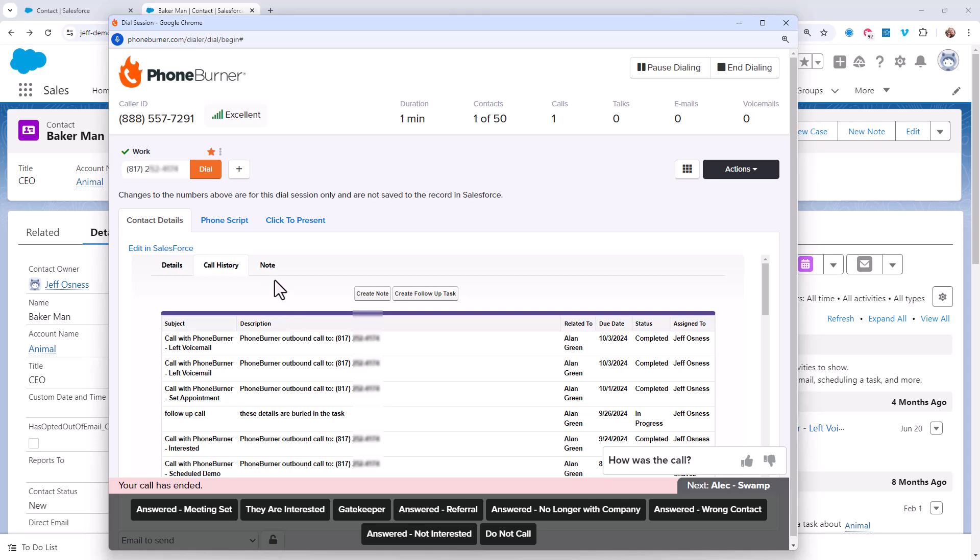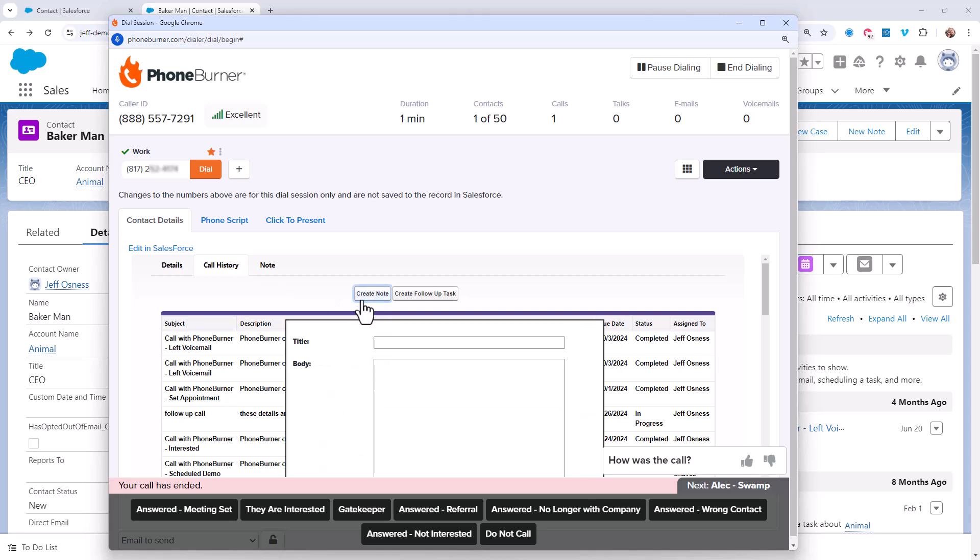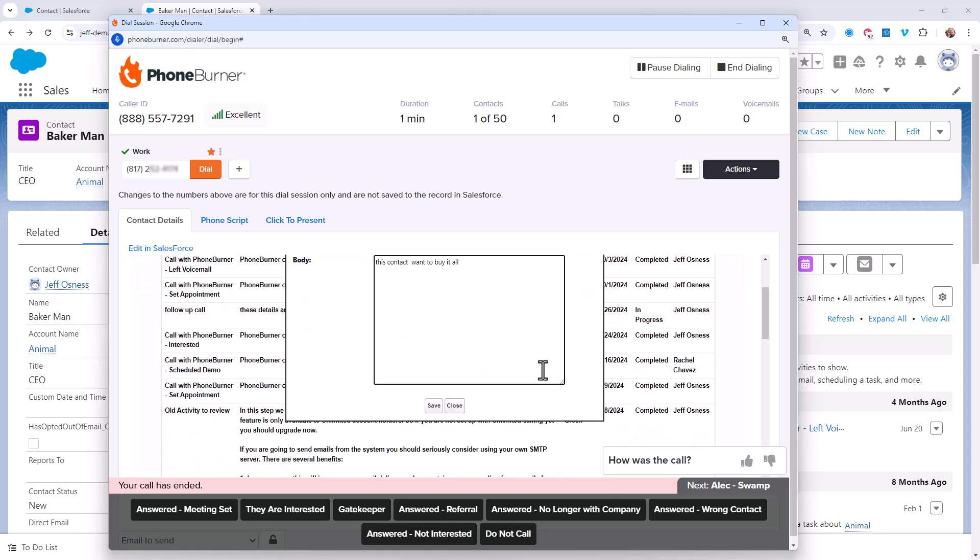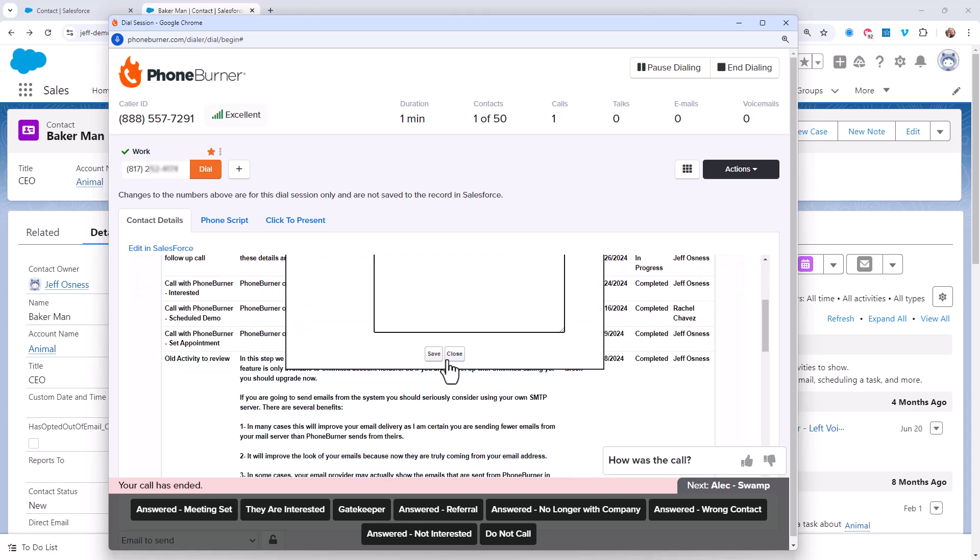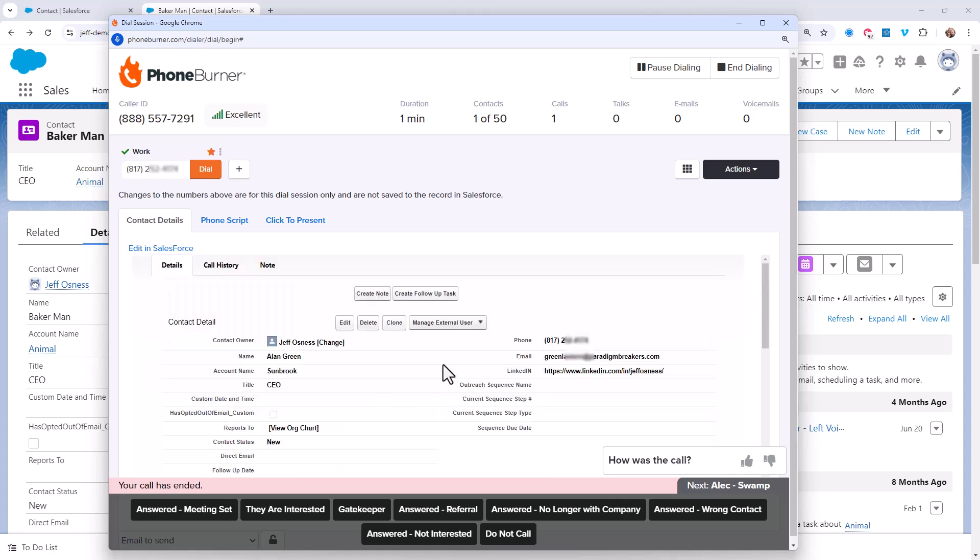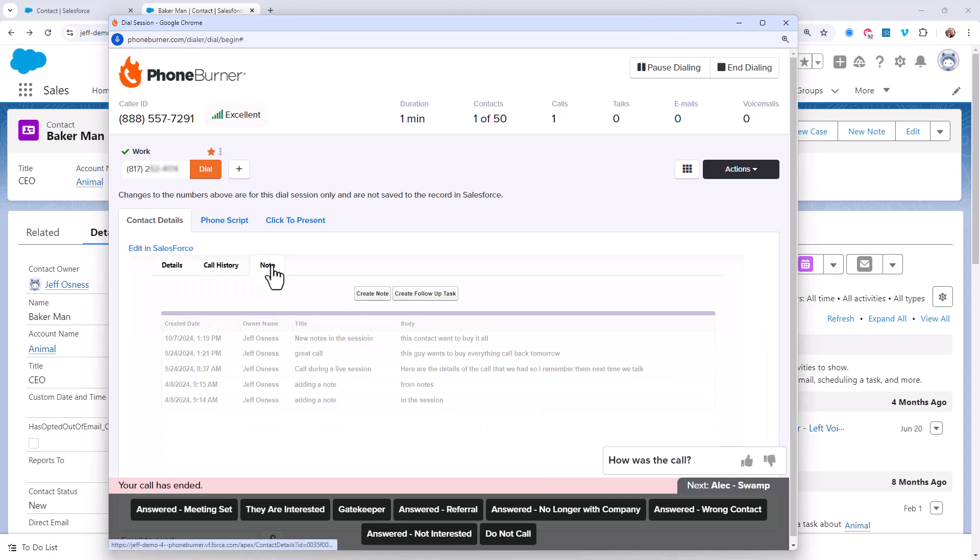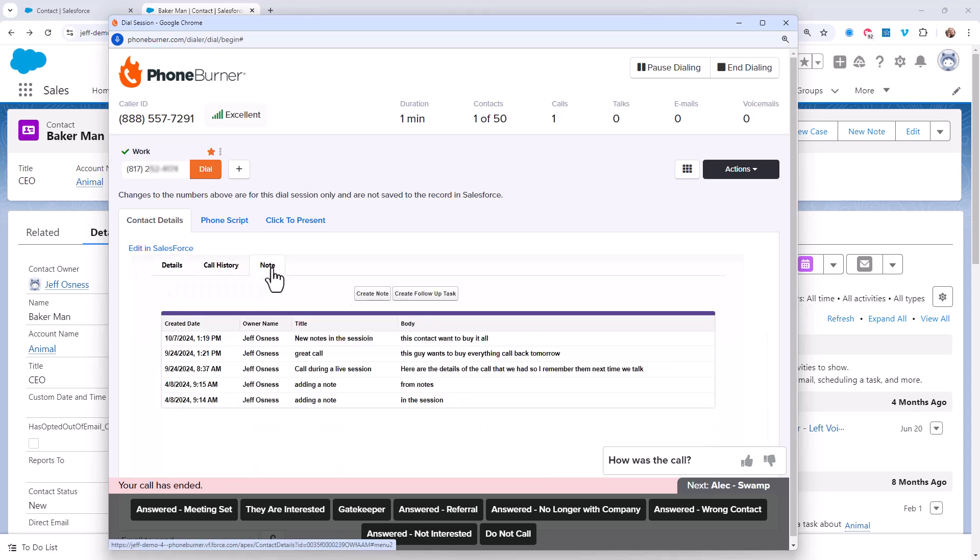And of course, if you're in a dial session, powering through your calls, it's super easy to create a note. You just click on the Create Note button, give the note a title and a body, and then save it. Once you save that note, that note will be logged to that contact record. It'll be visible in the dial session. It'll be visible in Salesforce so that you will always know where you stand with that contact.